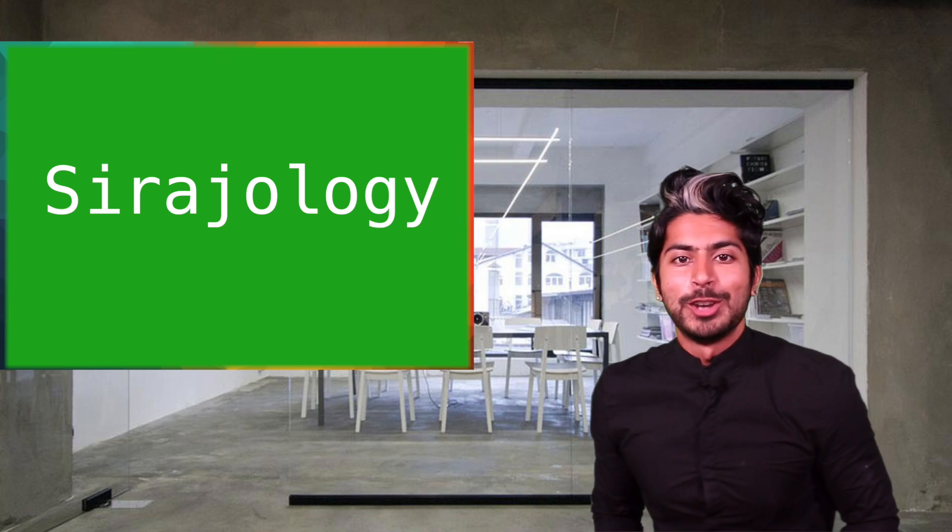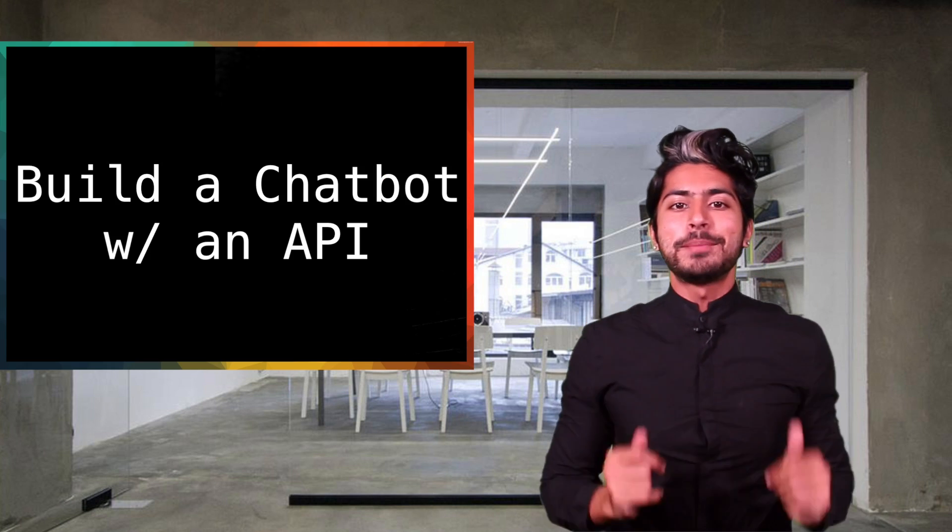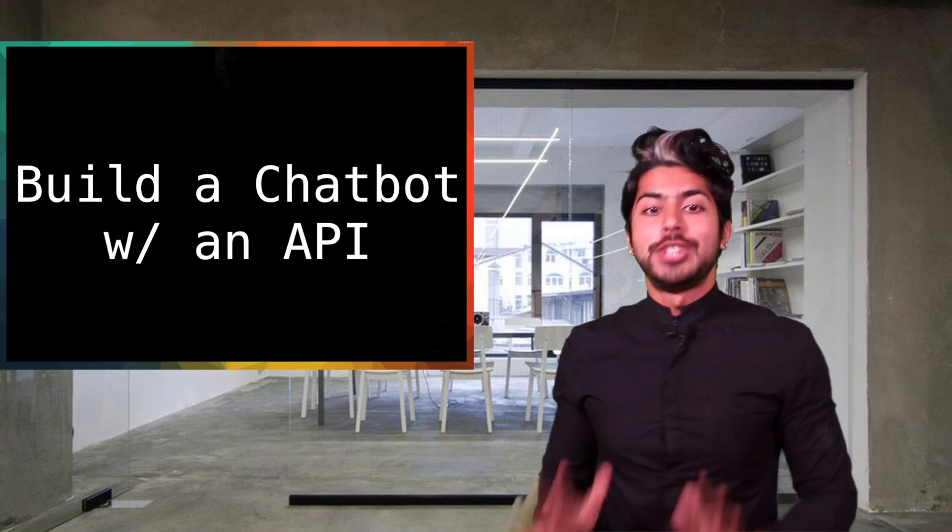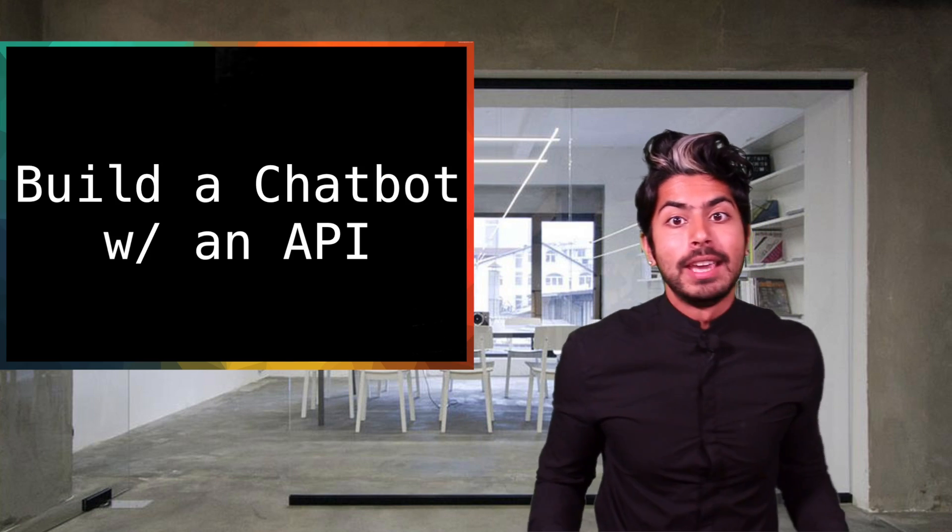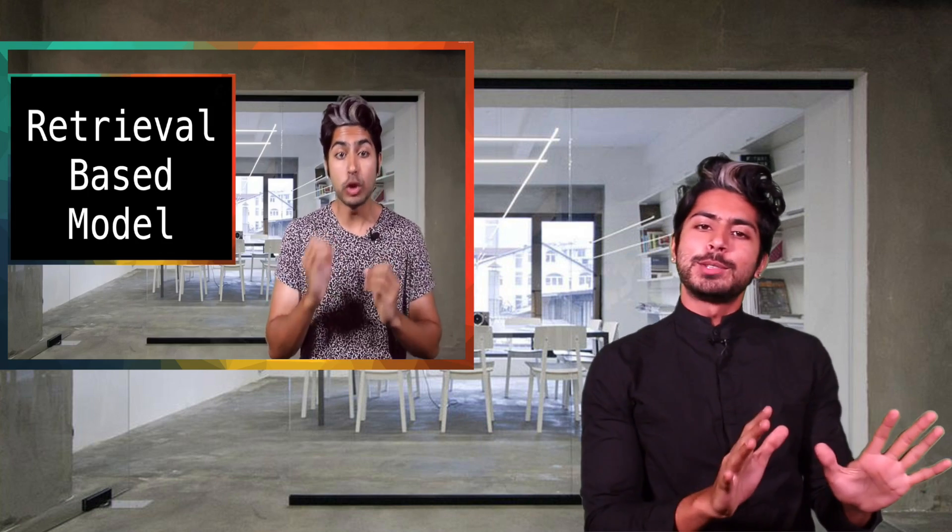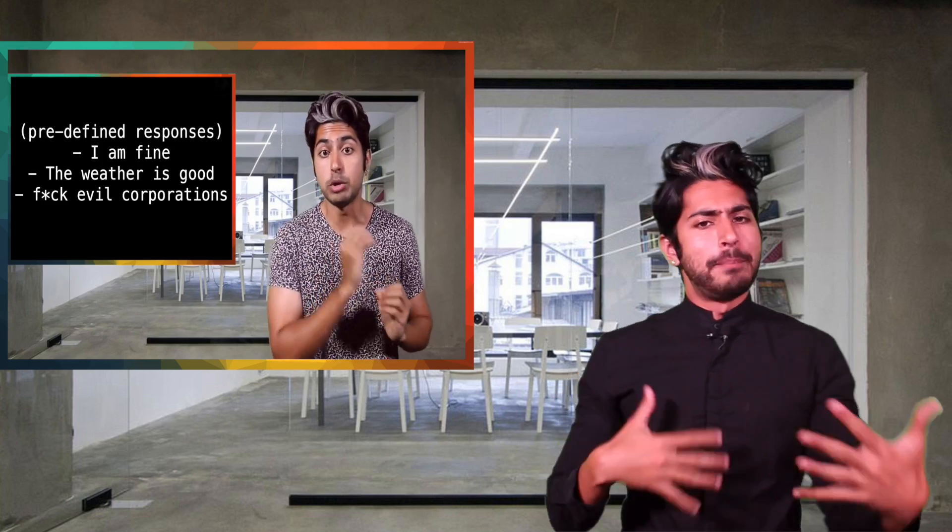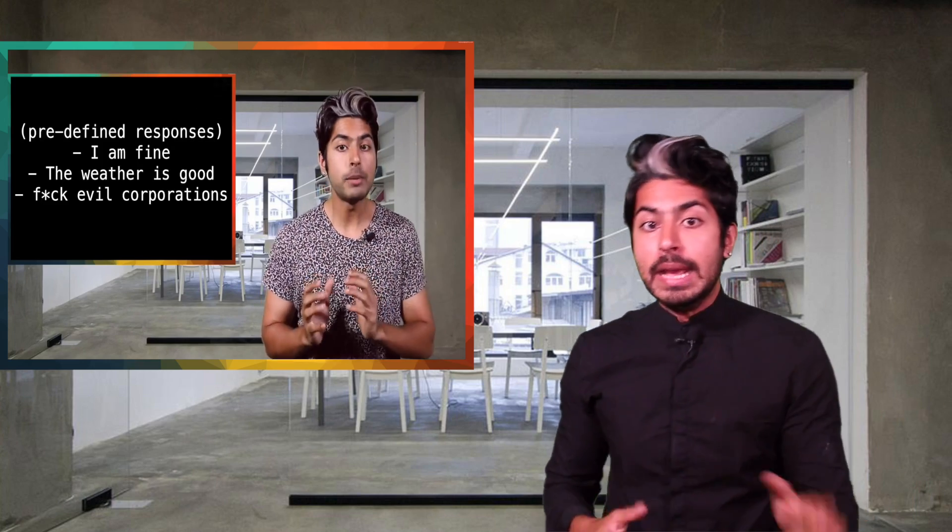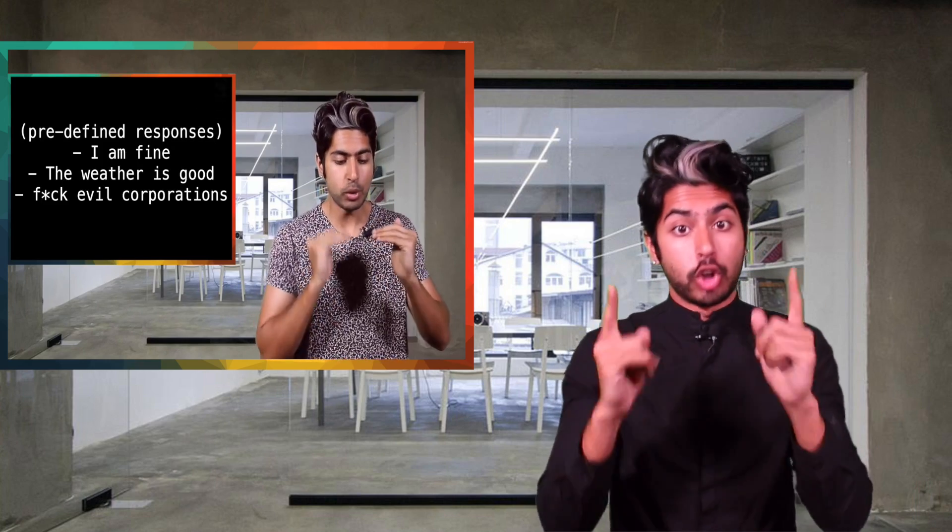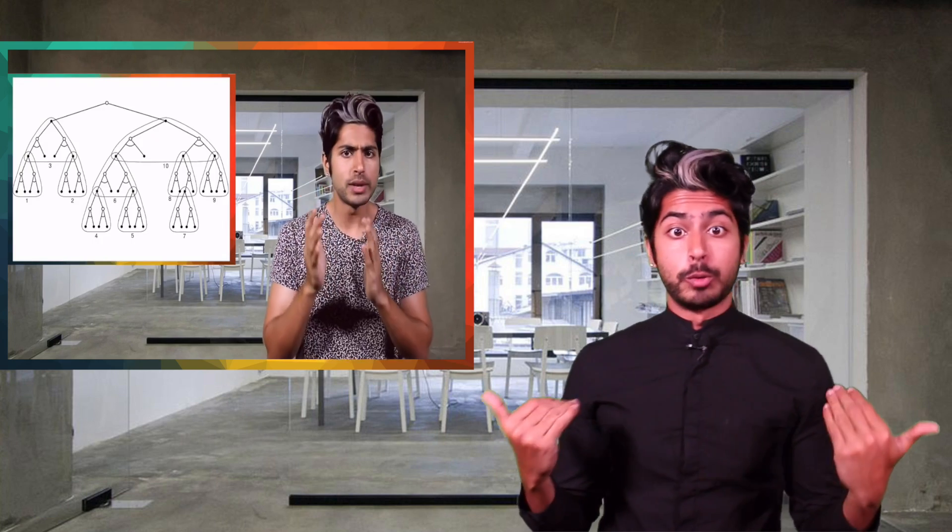Hello world! Welcome to Cirogeology. In today's episode, we're going to build a chatbot with an API. In a previous episode, we talked about how to build a generative model chatbot by training it on your own dataset with no hard-coded responses whatsoever.